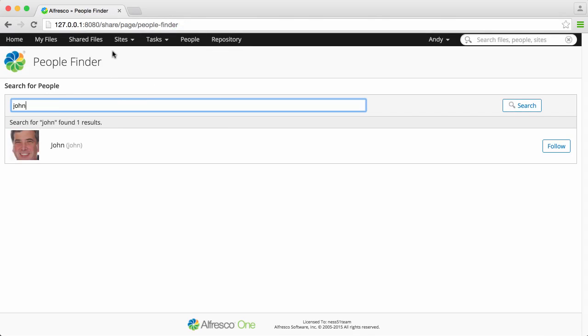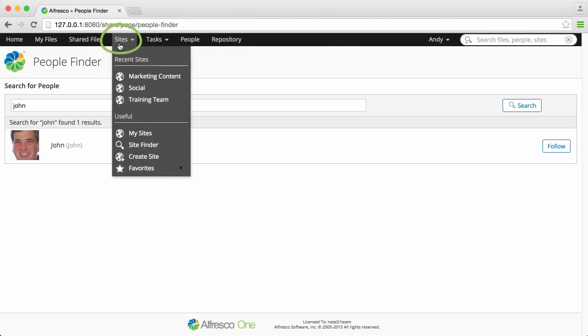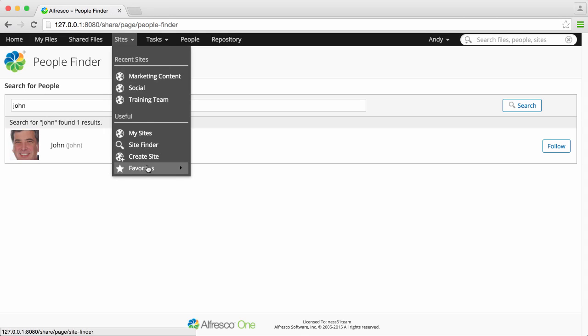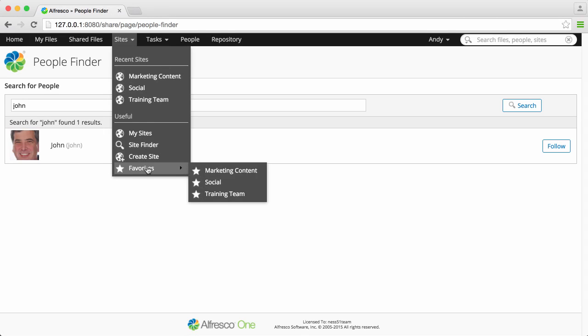And you also have a sites menu. Collaboration in Alfresco is based around the concept of creating sites that teams can share content in. If you click sites, then you can see a variety of options for accessing, finding, or creating sites.